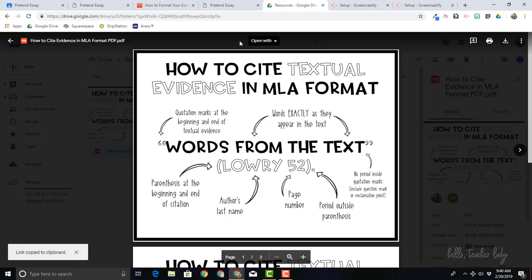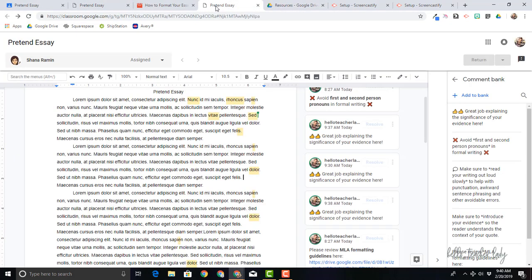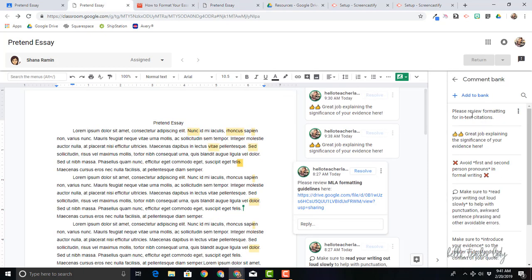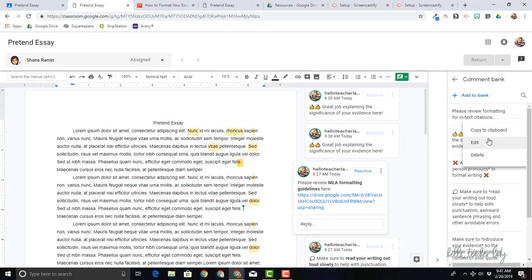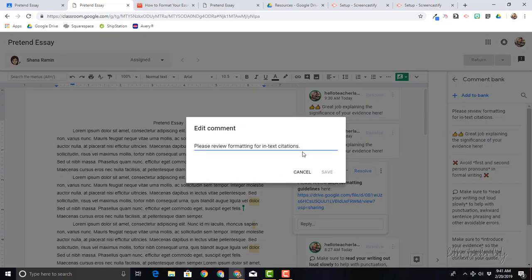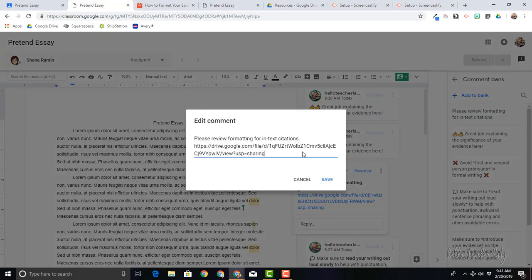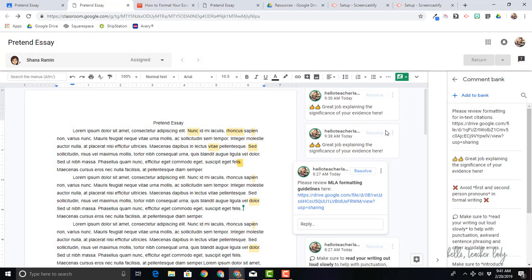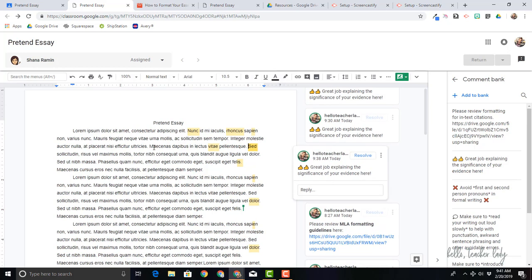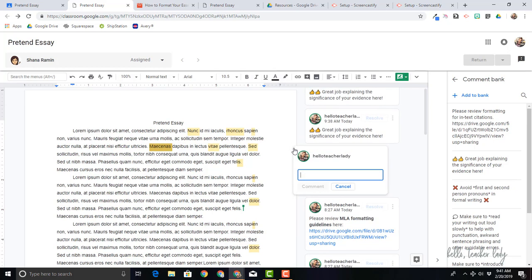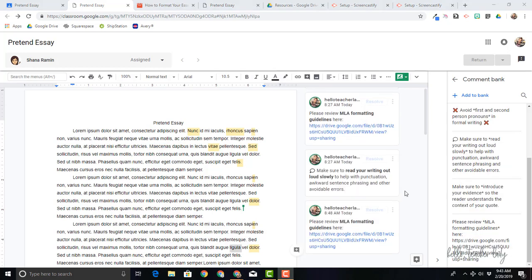So now I've got the link and I can come back to my comment bank. Please review formatting for in-text citations. So this link that I've copied is a resource for students to do that. So I'm just going to copy the link and it doesn't show up as a live link in the comment bank, but you can see that once I actually leave it as a comment, it will show up as a live link.